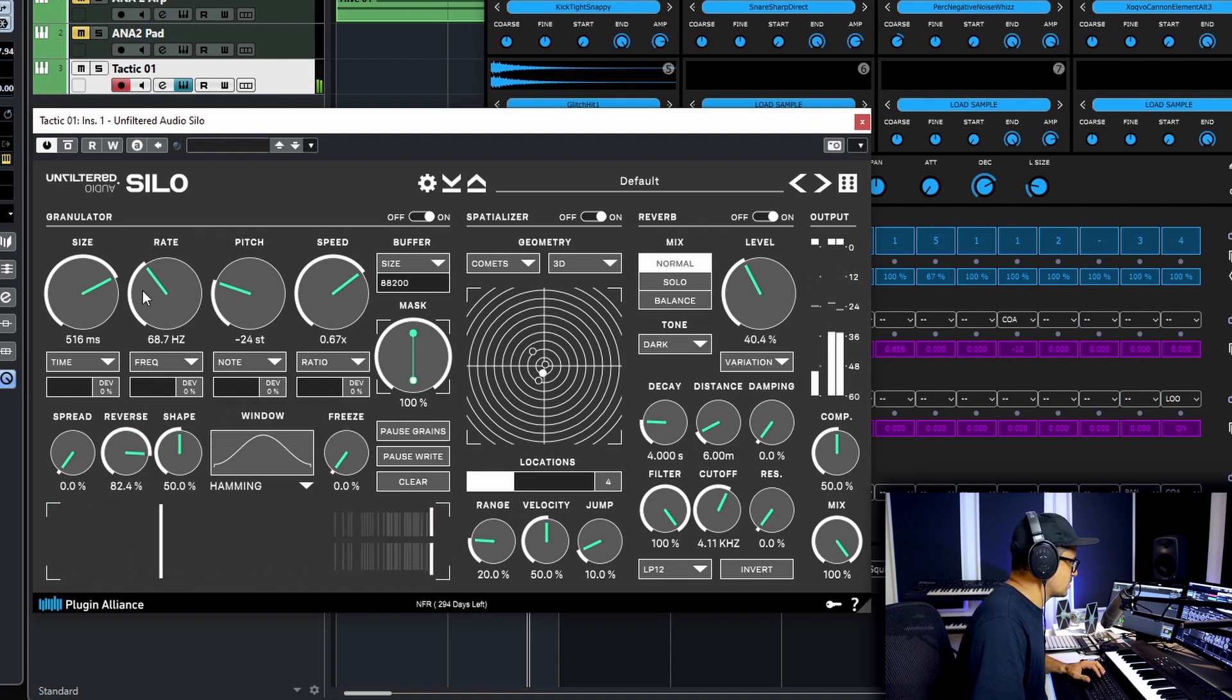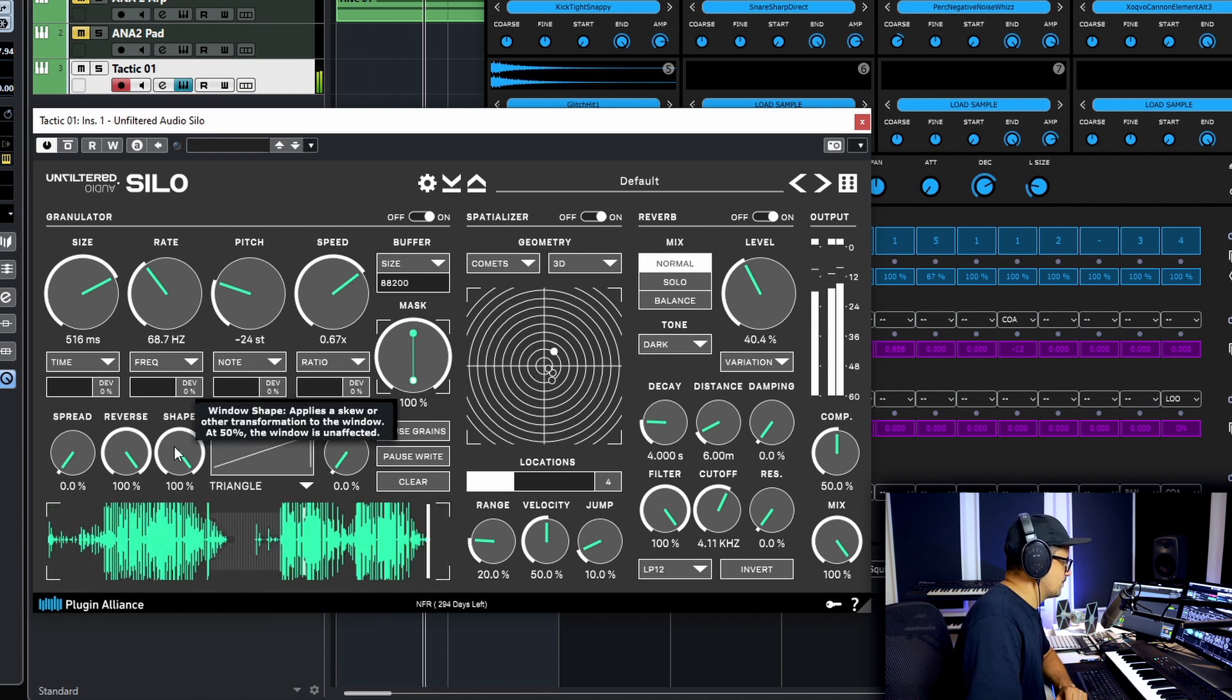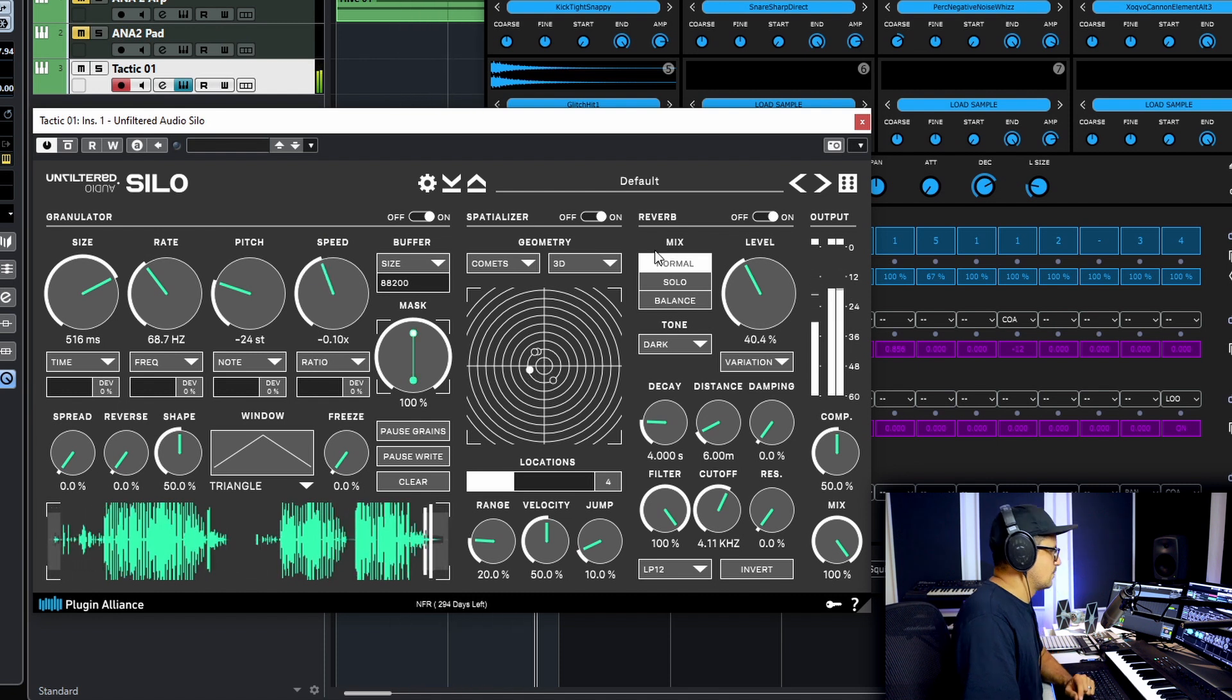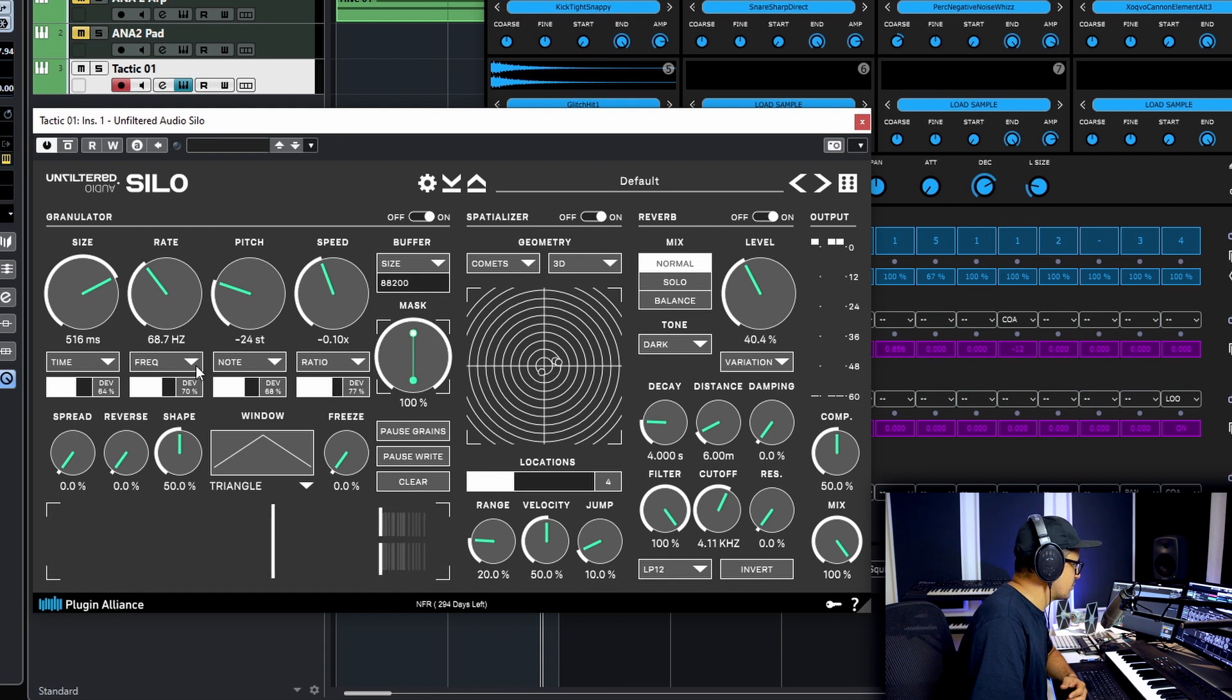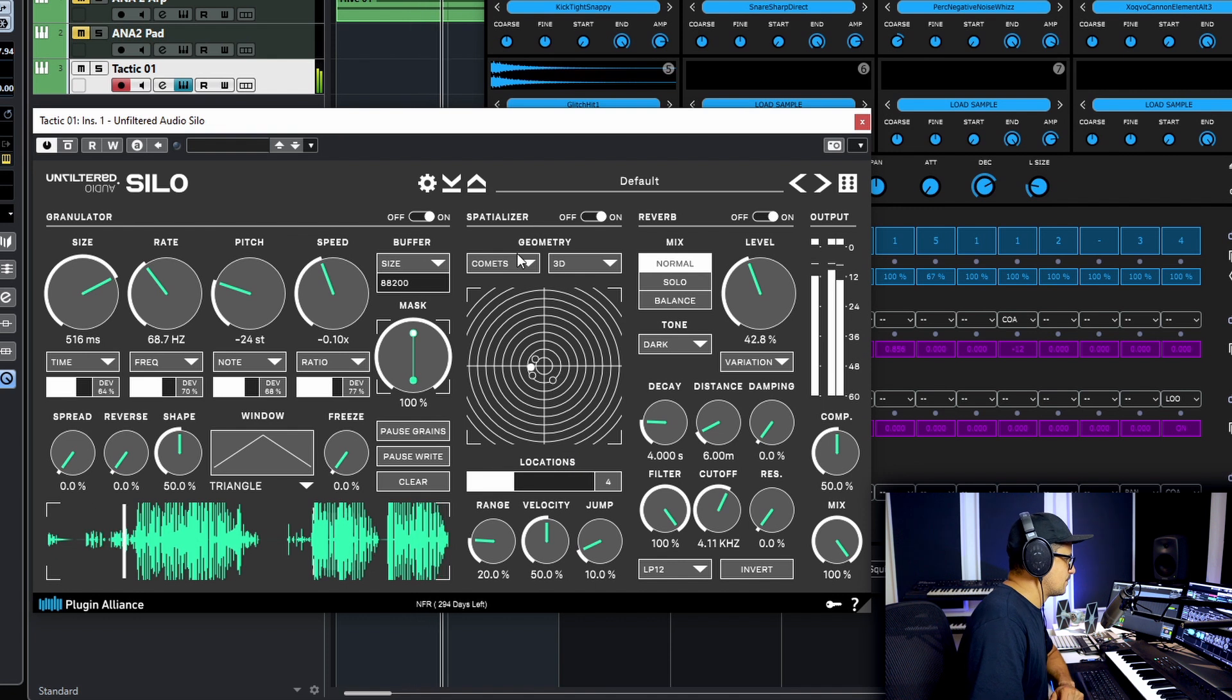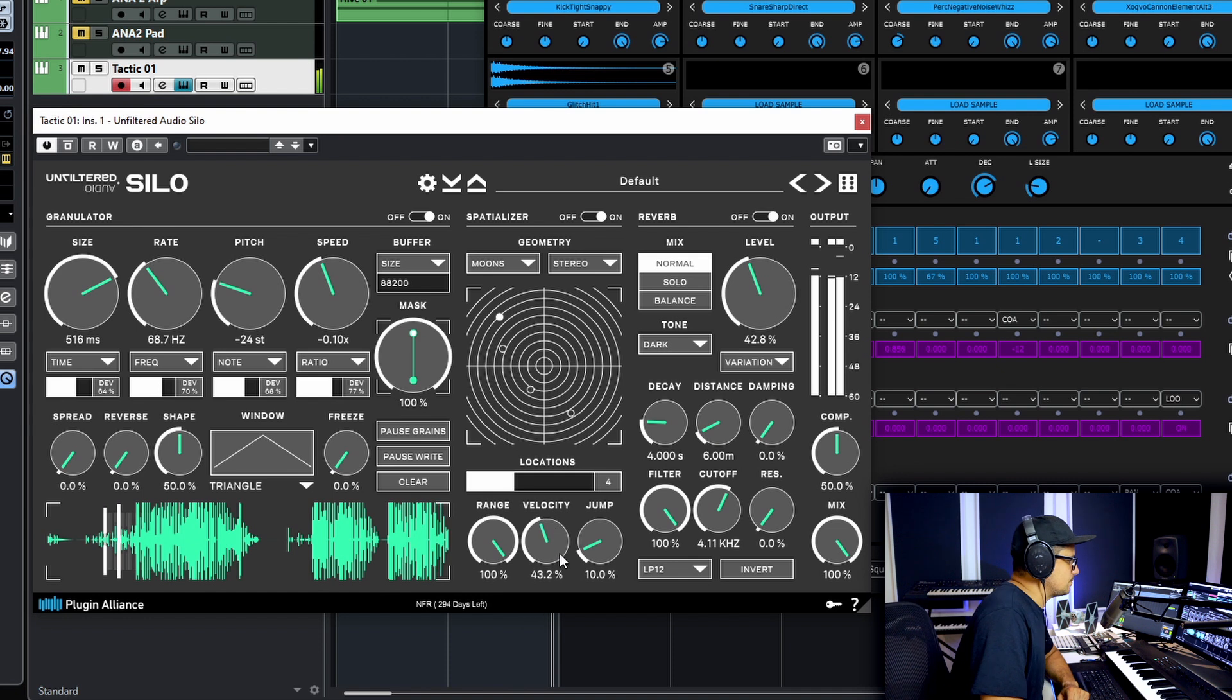Bring in some reverse grains. Change up the shape of the grains as well. One thing we didn't touch on yet is you actually have a deviation amount or the randomization for all of these parameters as well. Dial up a little bit of deviation on those and now you should get some different pitch happening at random intervals.